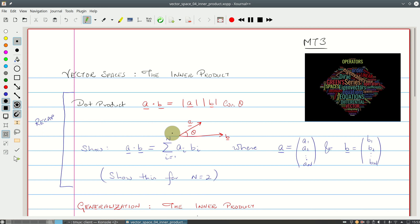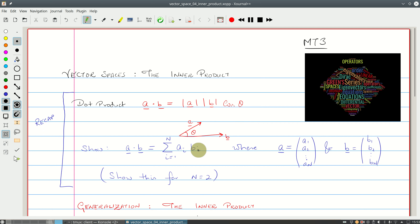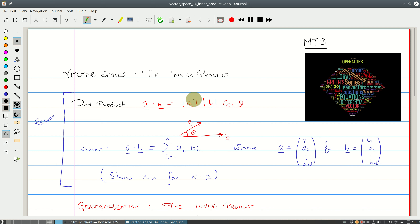In doing so, we're going to re-examine what this product means. Let's think of some things to keep in mind. If A and B are orthogonal — so if theta is 90 degrees — then the dot product is zero. We'd like to see the same for the inner product.